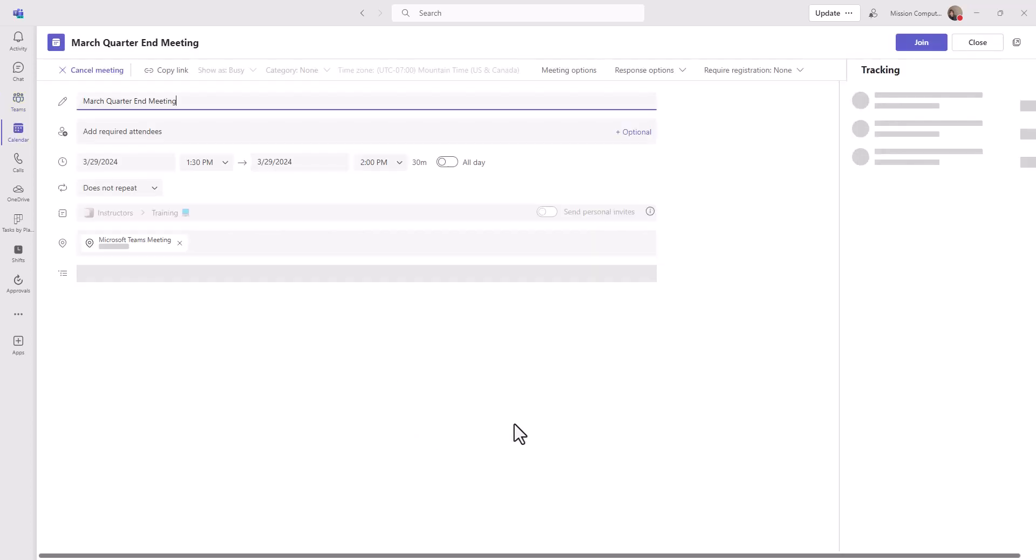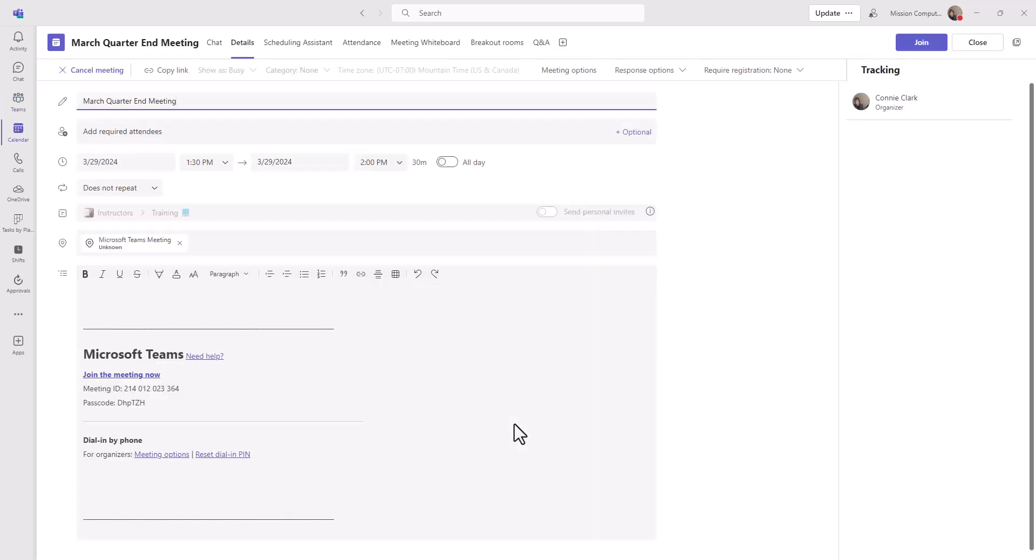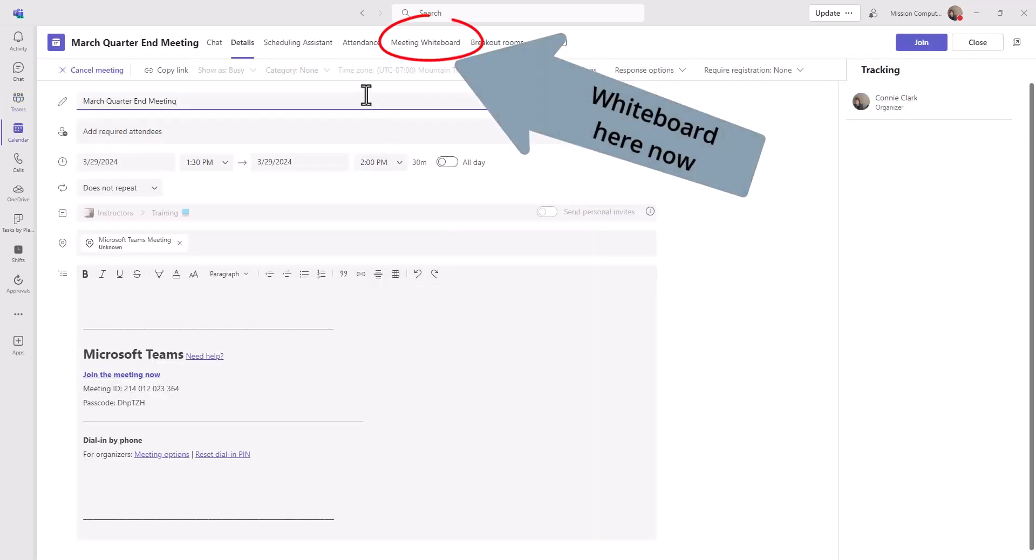So let's click on that meeting that we just scheduled. And at the top, notice that we have the meeting whiteboard option. So that was not there when we were in the middle of scheduling. It's not there when you do an instant meeting. It's something that we have to call upon afterwards.